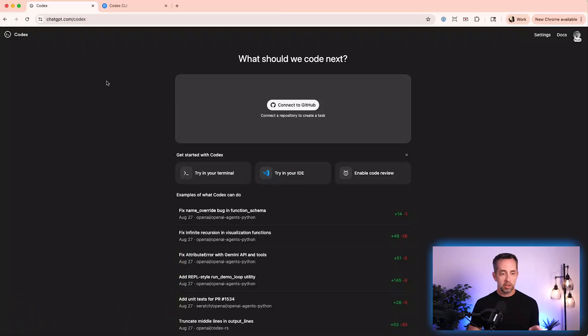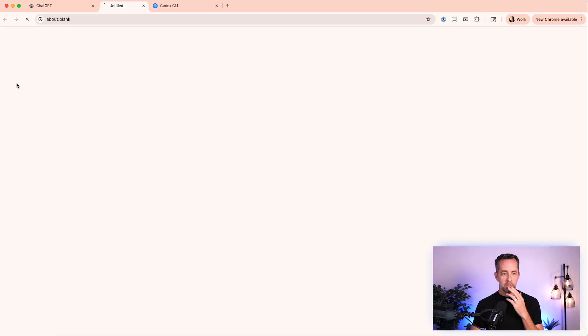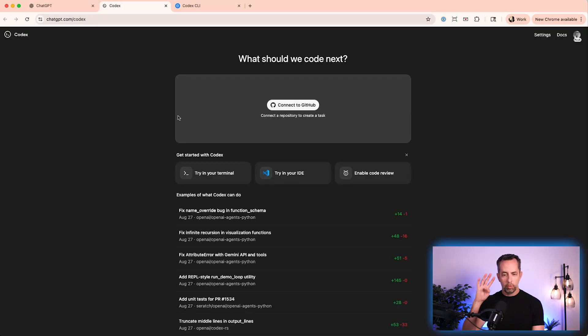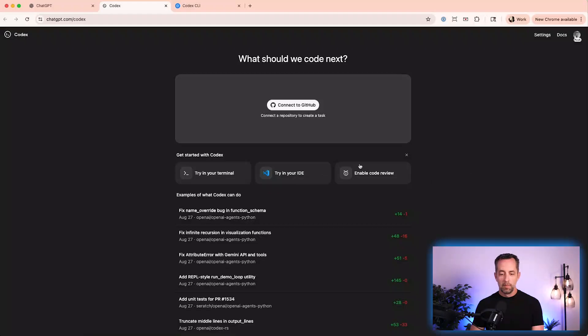So here at chatgpt.com/codex, if we get here from going to ChatGPT, I have Codex in the right-hand side and it opens up this tab. You have four options: connect to GitHub first, try it in the terminal, try it in your IDE — that's probably what we're going to do — and enable code review. But that's not what I want to do.